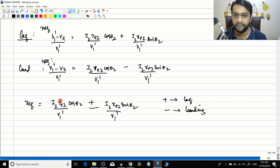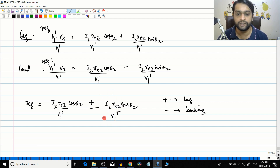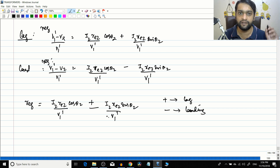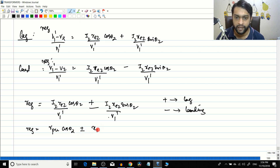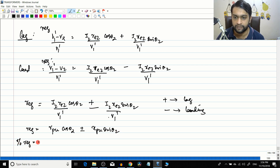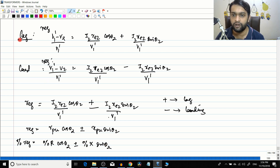The first term is the resistance voltage drop divided by the base value, which is per-unit resistance. The second term is the reactance drop divided by base value, which is per-unit reactance. So regulation equals Rpu·cos(theta-2) ± Xpu·sin(theta-2), and percentage regulation equals percentage resistance·cos(theta-2) ± percentage reactance·sin(theta-2).